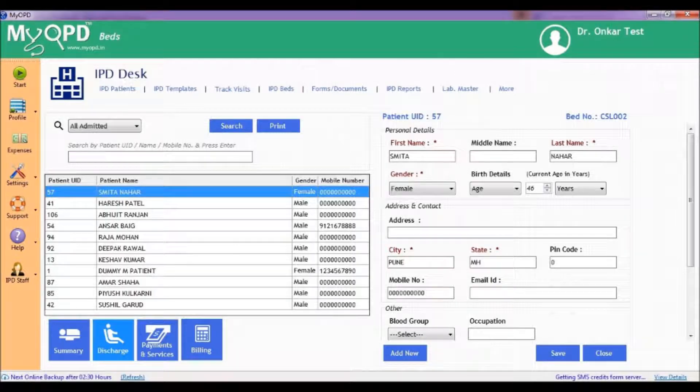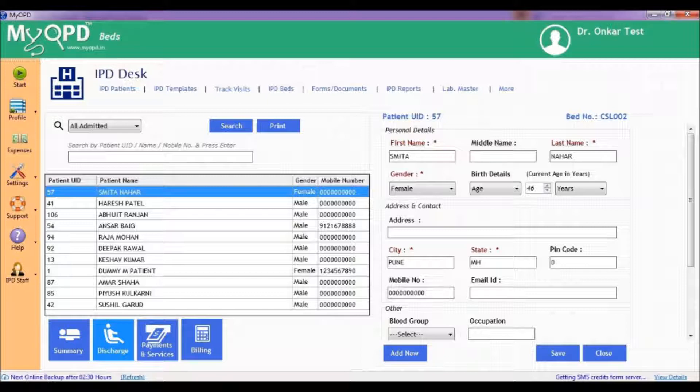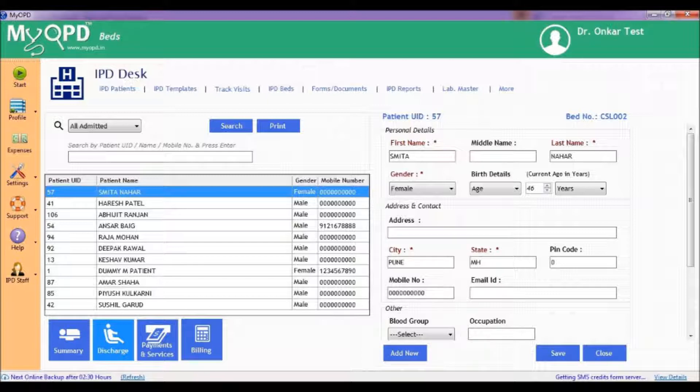In this video we are going to learn the steps to discharge a patient in MyOPD Beds hospital management software. Please note the discharge process has to be completed before generating the final bill of the patient.